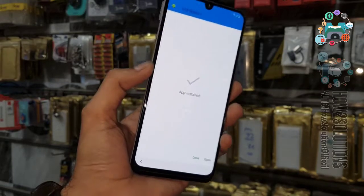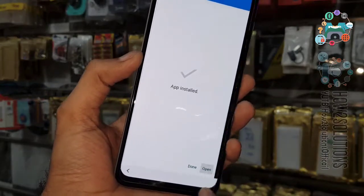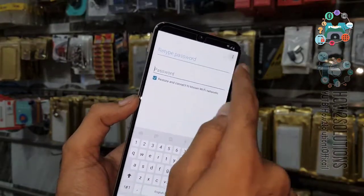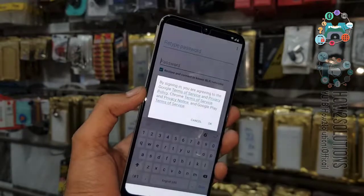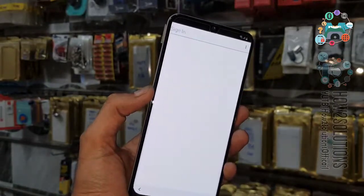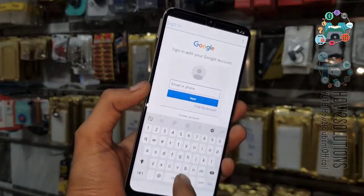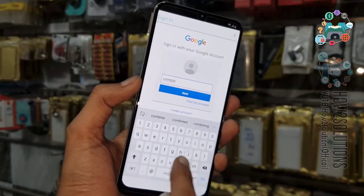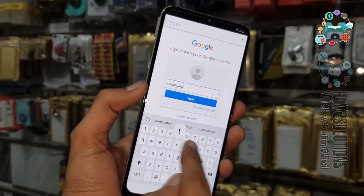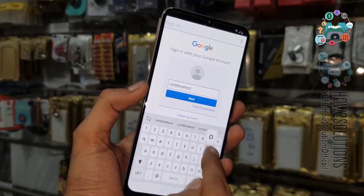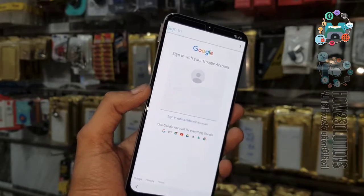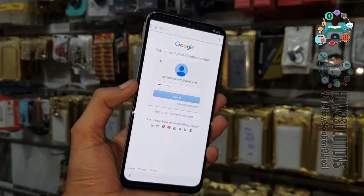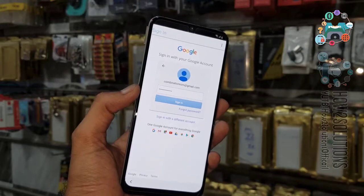Click open. Now you can enter your new Gmail account here, or you can use your own account. I am using a dummy account here. Click next, enter your password, and then click next to sign in.